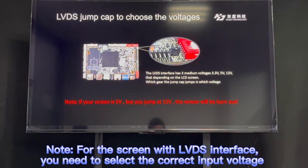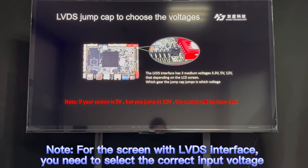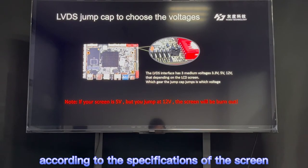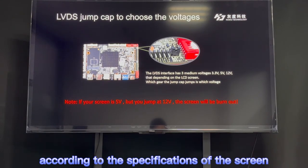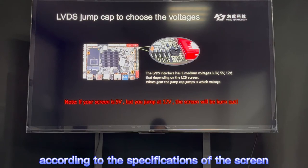If your LCD screen uses LVDS, you need to connect the LVDS and LVDS backlight interface on the Android controller. Different kinds of LVDS screens have different working voltages — some work at 3.3V, some at 5V, and some at 12V. So before connecting your LCD screen through the LVDS interface, you need to figure out the working voltage of your LCD screen and choose the right working voltage on the board.